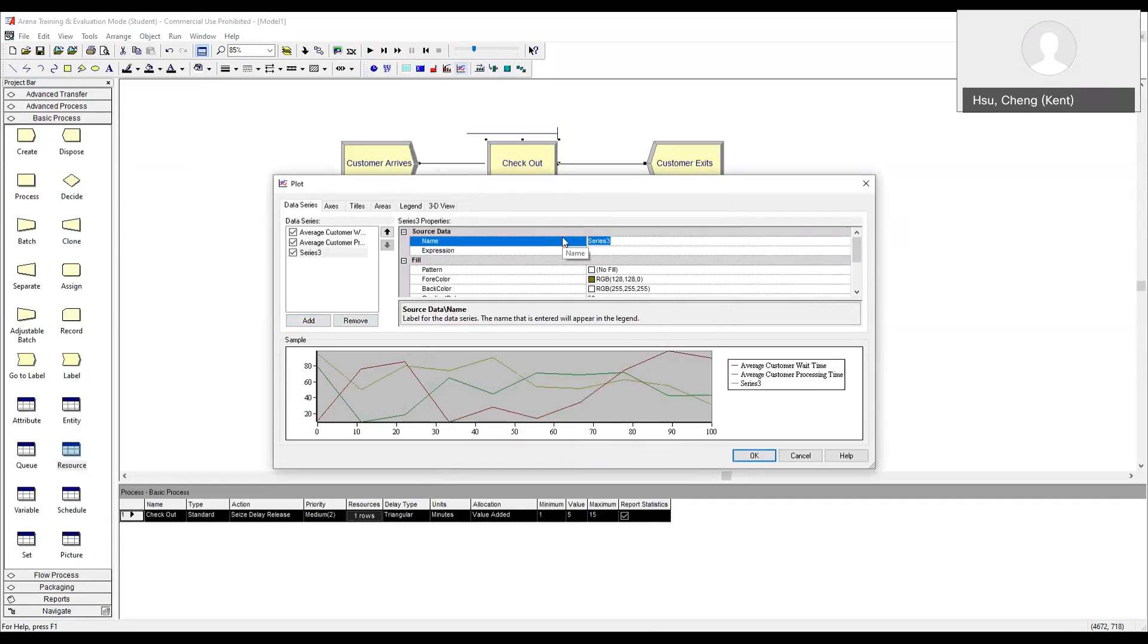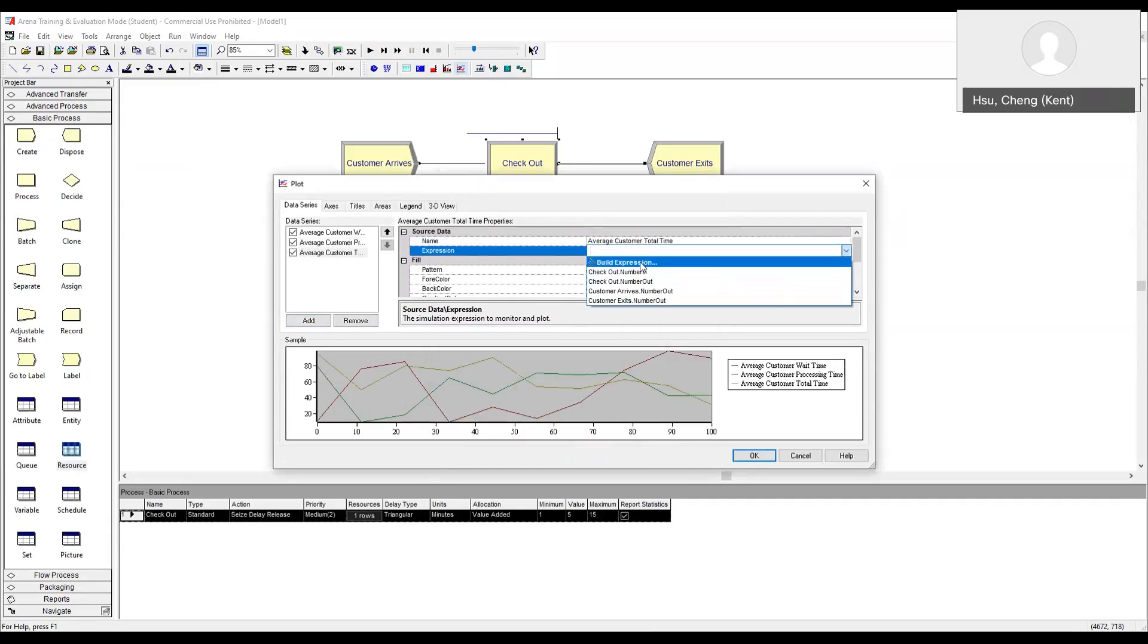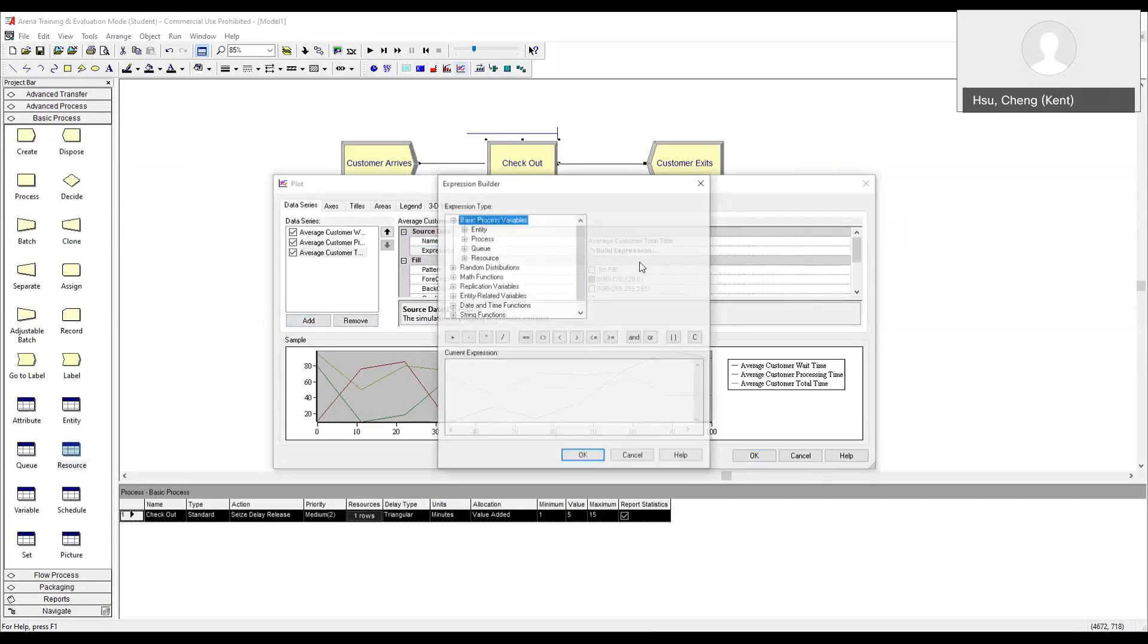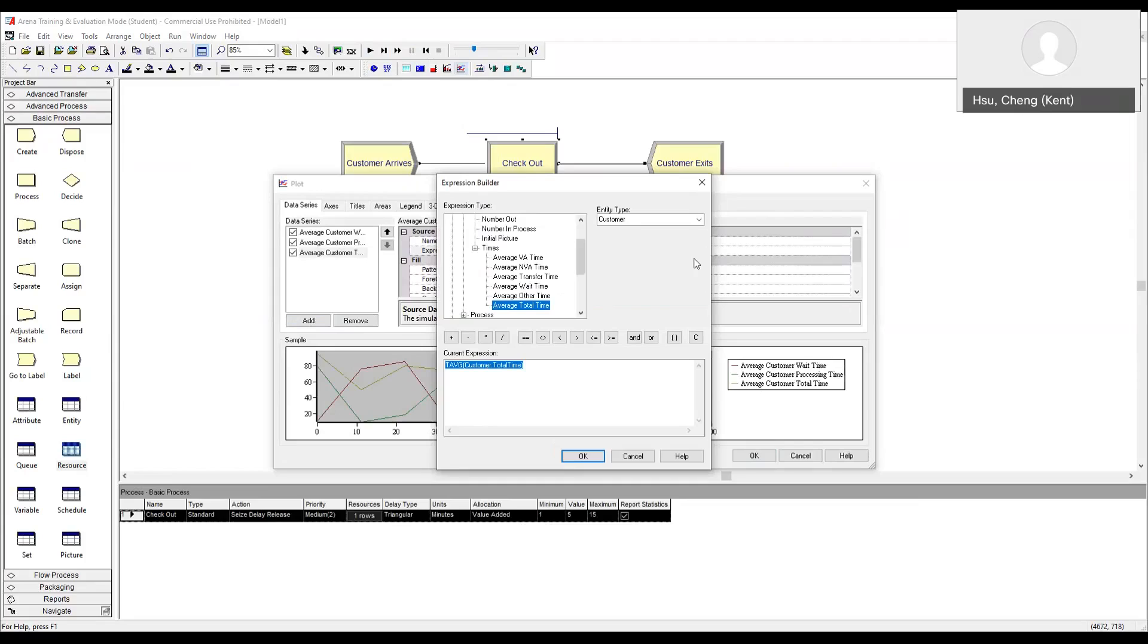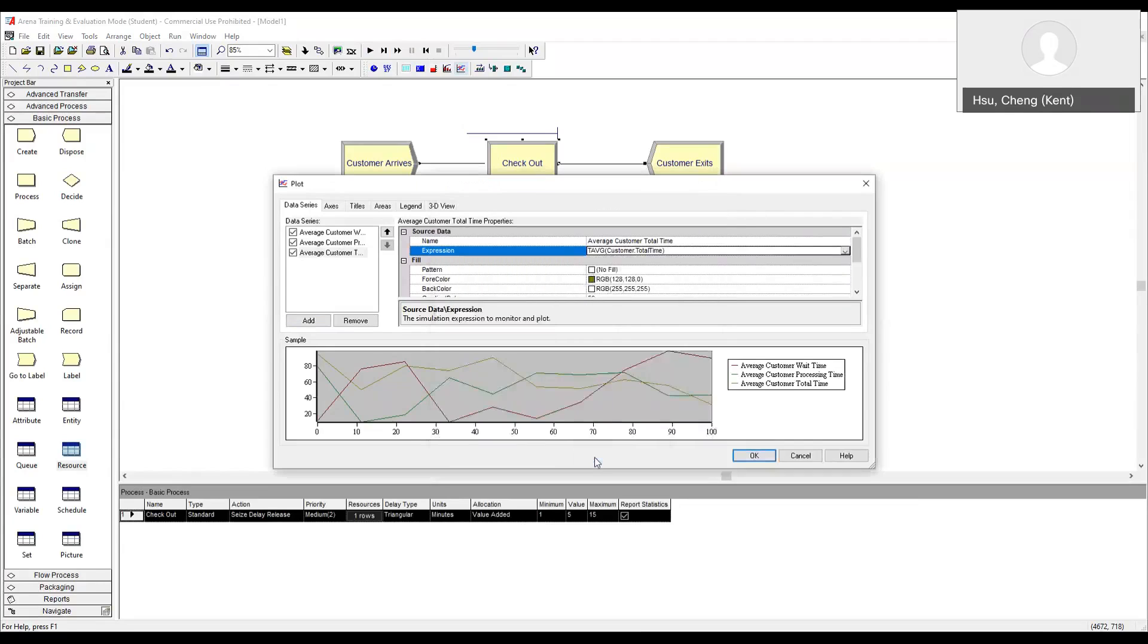Let's define one more time series, average customer total time. Total time is also called cycle time. Expression builder. Entity. Time. Average total time. We make sure our customer entity type is shown, even though it is a sample here, but this detail is a good habit to form. Now we click okay. So we have three time series defined.